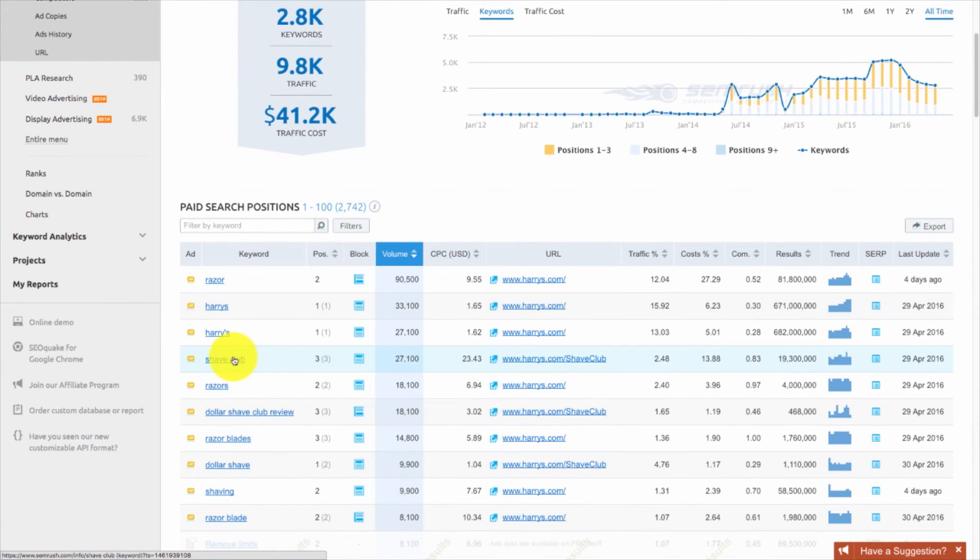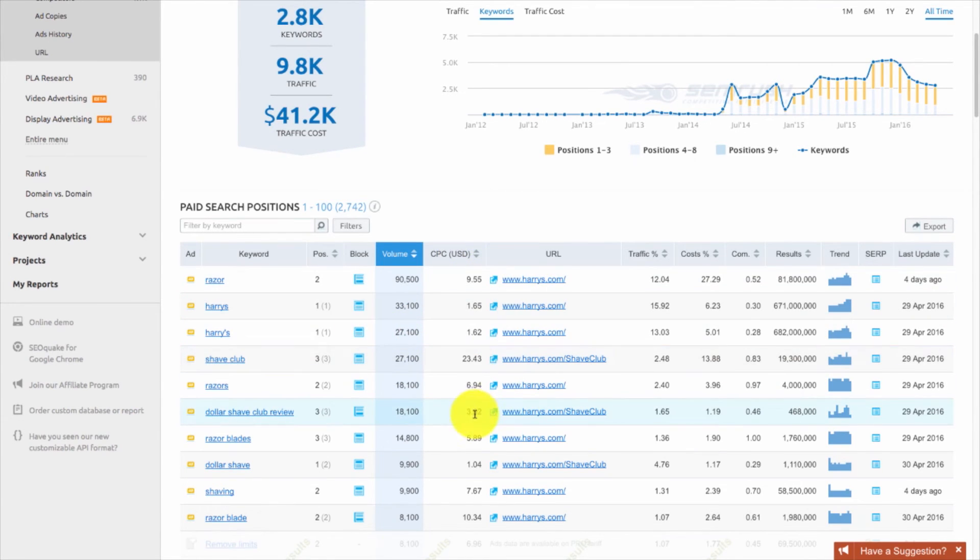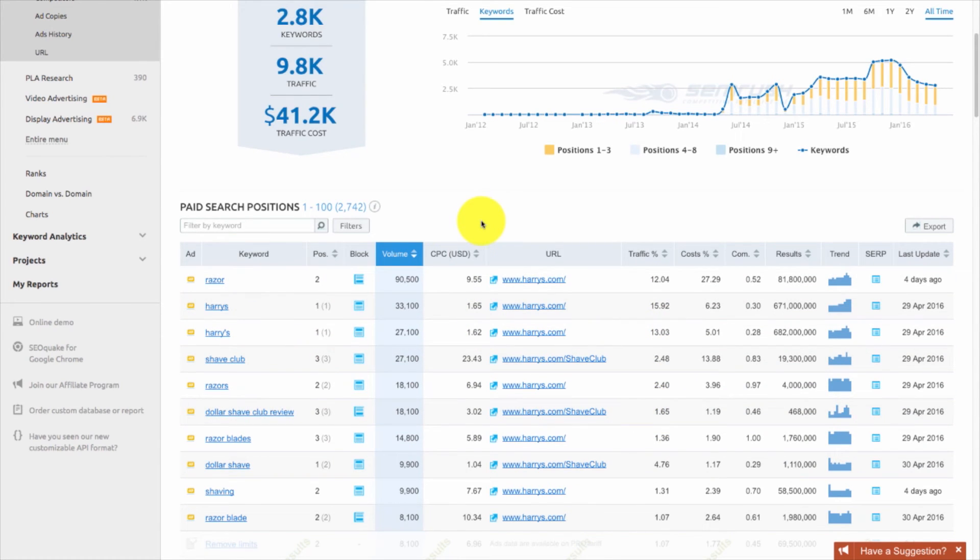Of course, shave club, razors, dollar shave club are also important, but this is great again, because it tells you their average cost per click, how much they're paying, how much traffic each one's building them. So you can use this as a basis to build your own campaign.